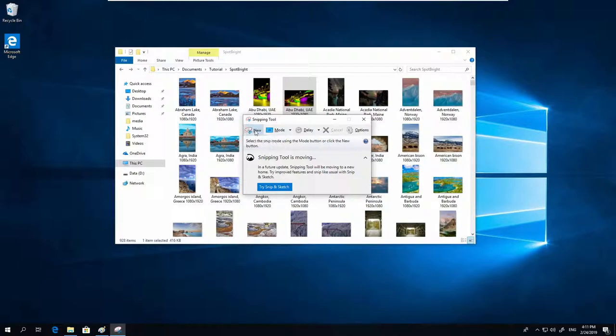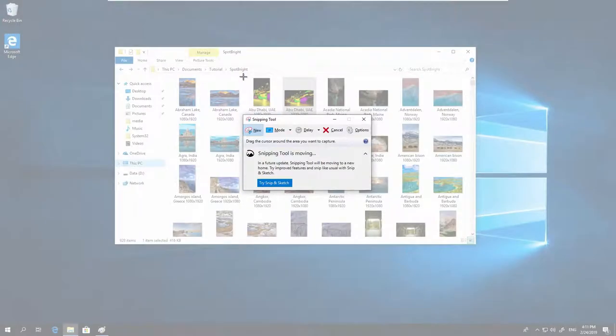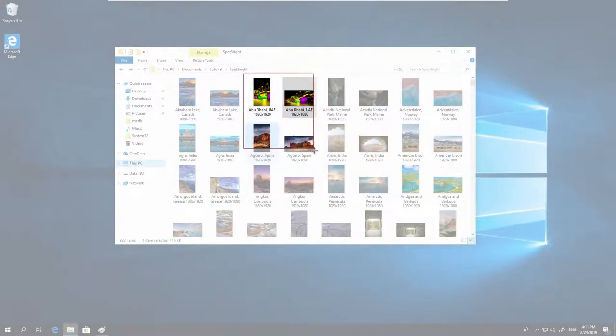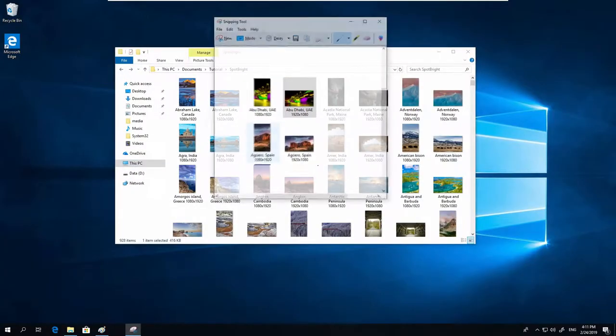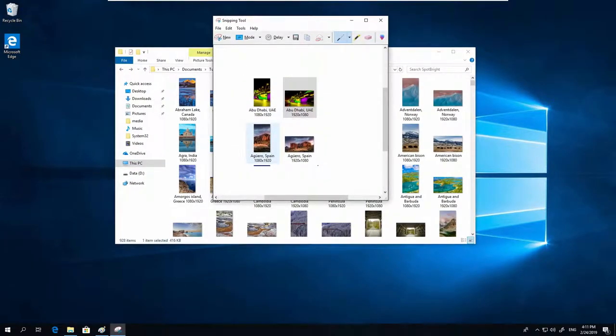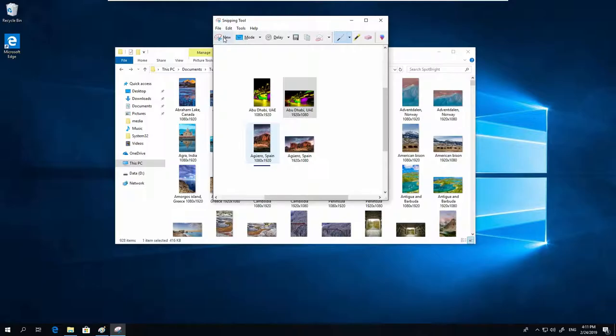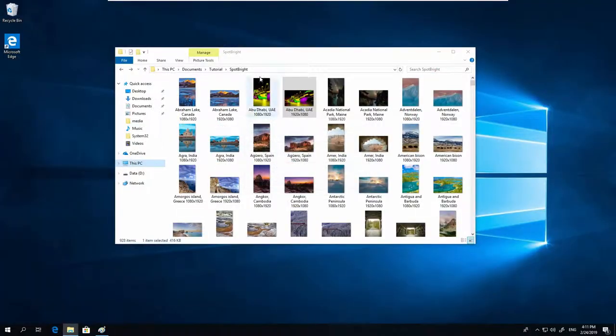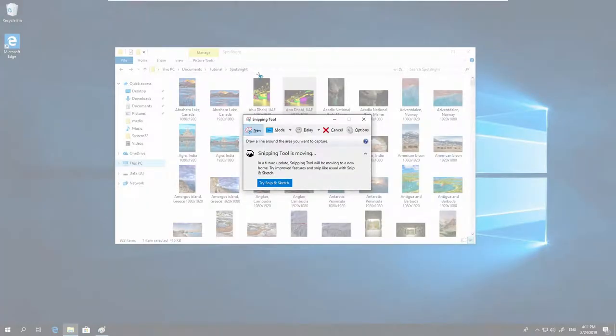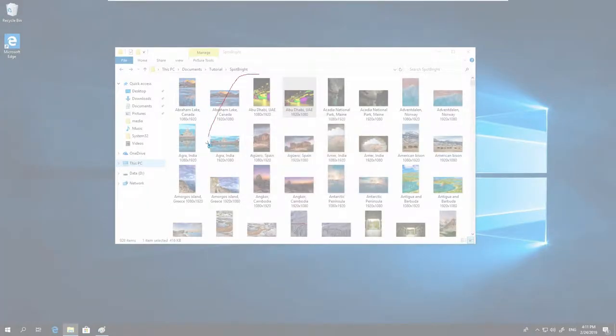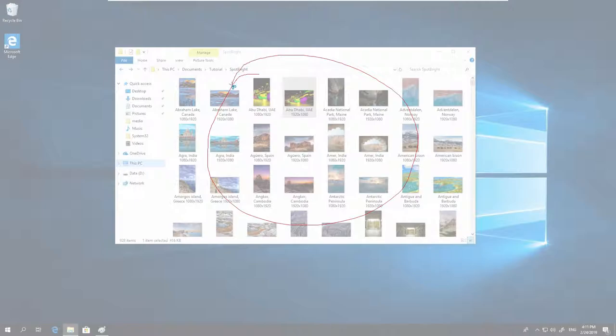Just click New, drag a rectangle around the part you want a screenshot of, and now you have a screenshot. You can also choose the mode: Free Form Snip, and then click New.